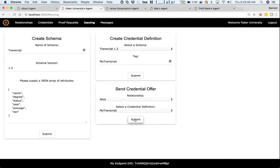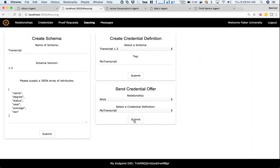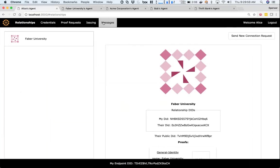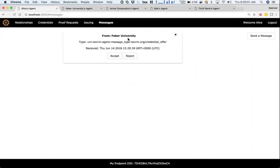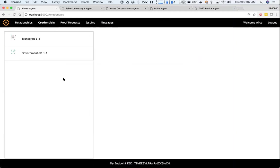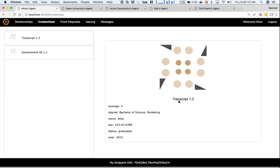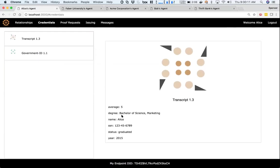Now I can pick a relationship up here and pick the credential definition, then go ahead and send that credential offer to Alice. Here, Alice has a new message from Faber University - it's a credential offer. I'm gonna go ahead and accept that, and now Alice has a new credential for a transcript with these attributes.